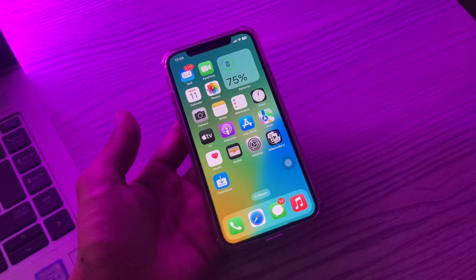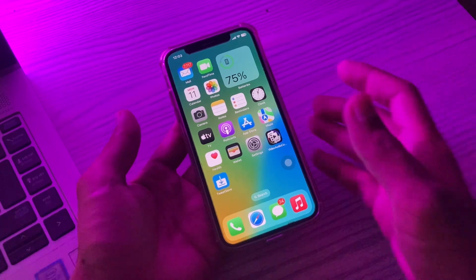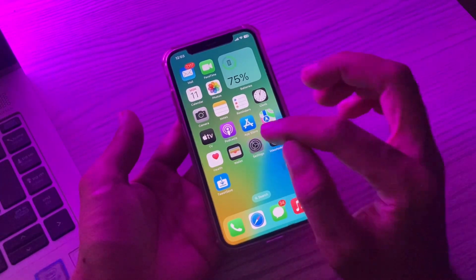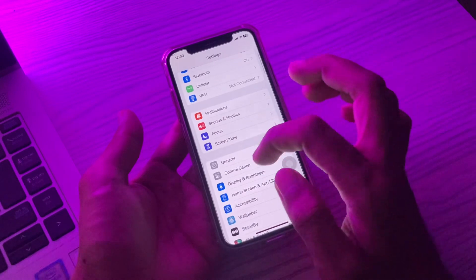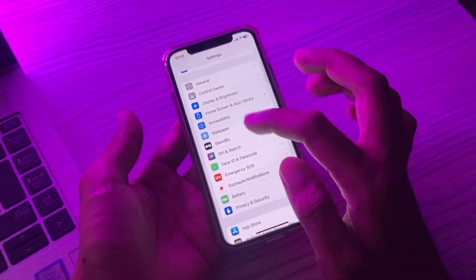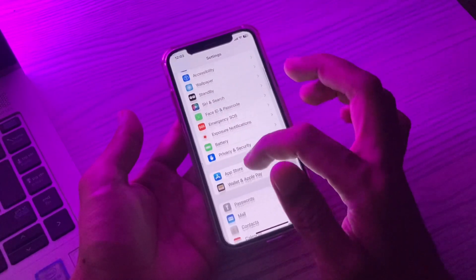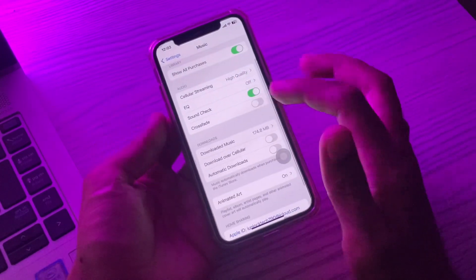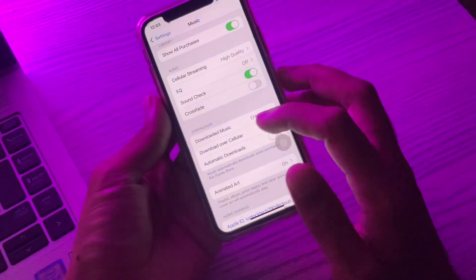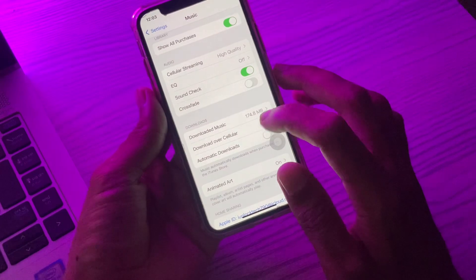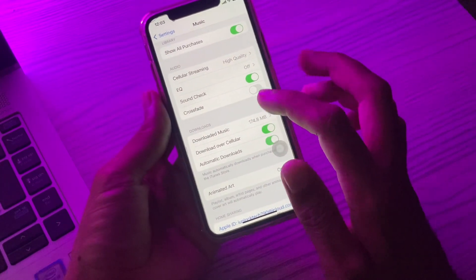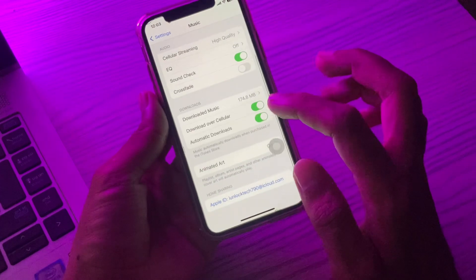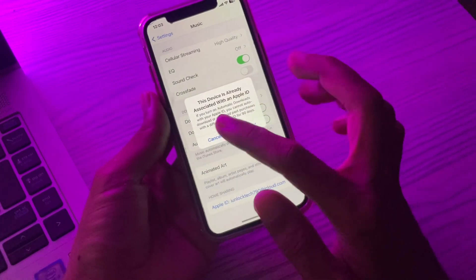If the problem is still there, move on to the next step: check Apple Music settings. Go to Settings and scroll down, click on the Music app. Here you will see the Download section. Make sure that you turn on 'Download over Cellular' and also enable automatic downloads. Make sure that both of these options are enabled.